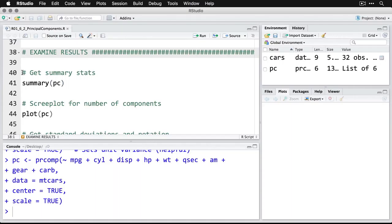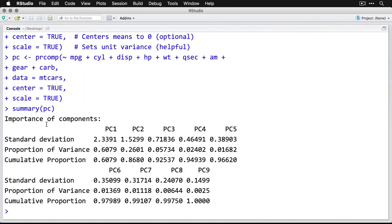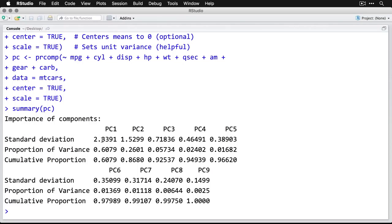To examine the results, we can get a summary of the object PC that I created. I'll click on that, and we'll zoom in on this. Here's the summary. It talks about creating nine components—PC1 for principal component one to PC9 for principal component nine. You get the same number of components that you had as original variables. But the question is whether it divvies up the variation separately. You can take a look here at principal component one—it has a standard deviation of 2.3391.